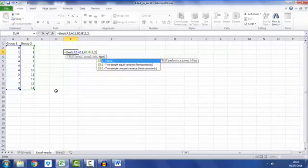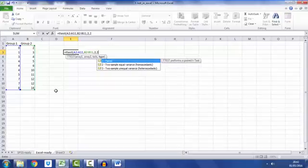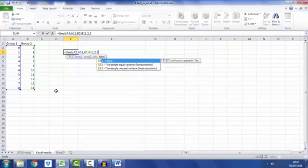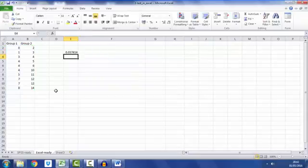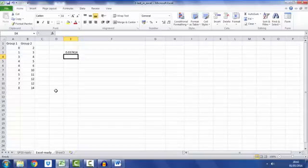I'm going to put in 2 to indicate equal variances assumed, also known as homogeneity of variance or homoscedastic. Close brackets, hit return, and it gives me a single value which is the p-value related to the two sample t-test. If I compare this to what I got with SPSS for equal variances assumed, I got a p-value of 0.037, so we're in agreement.